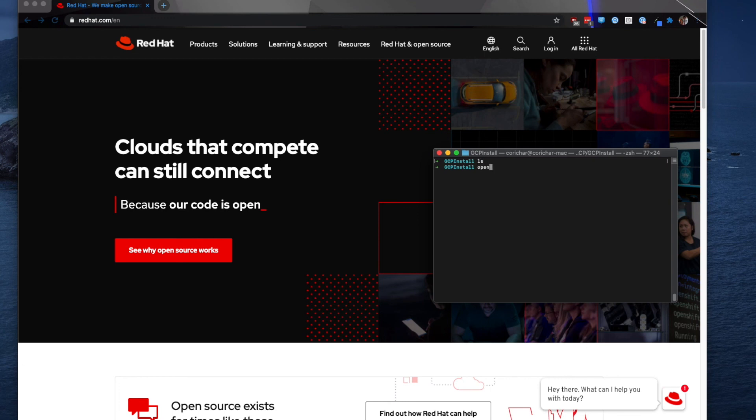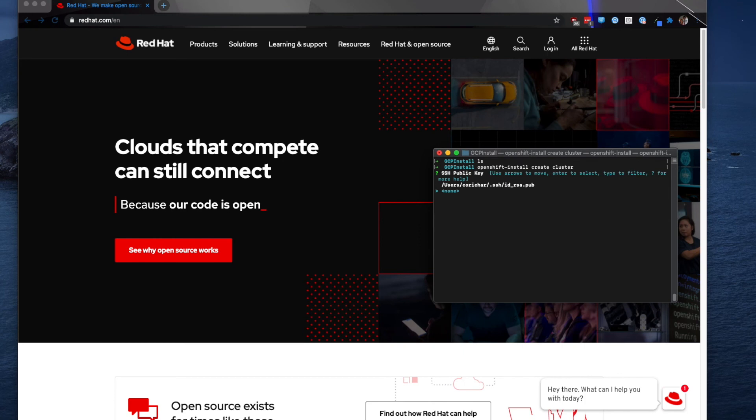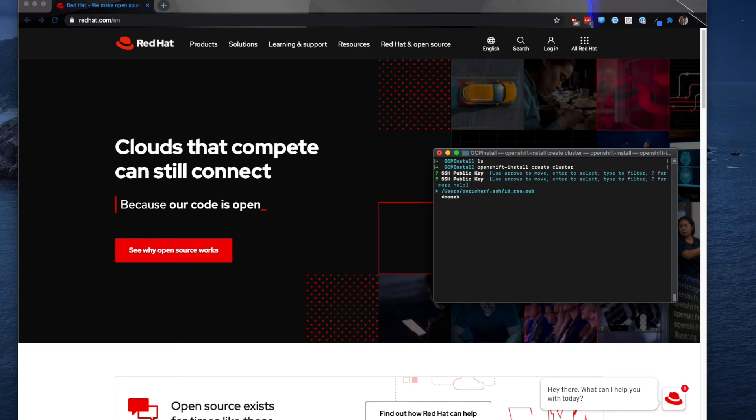We're going to run the command OpenShift install create cluster. The first step is to specify an SSH key. Now this is not required but it is considered a best practice to specify an SSH key. So that way if there is an error during install you can SSH into the specific instances. So we're going to go ahead and use the one that I've created.